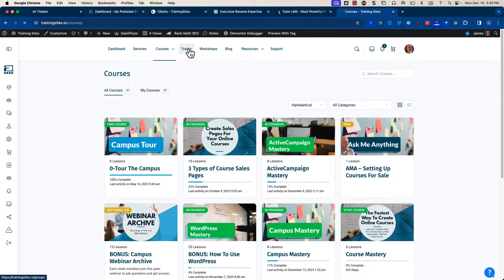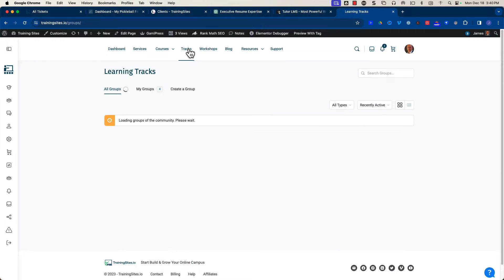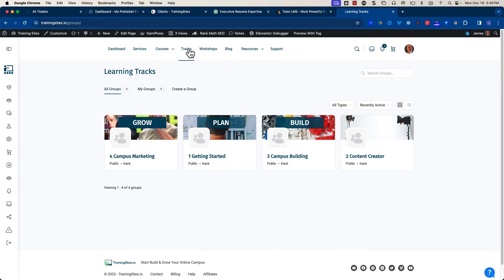This isn't part of LearnDash the plugin — it's just how we adapted the categories and tags that are part of LearnDash to organize it so that there's a start, a beginning where you're getting started. Creating some content is step number two, building out your training site is number three, and marketing your site after the fact. So there are four learning tracks — we just use some categories here.